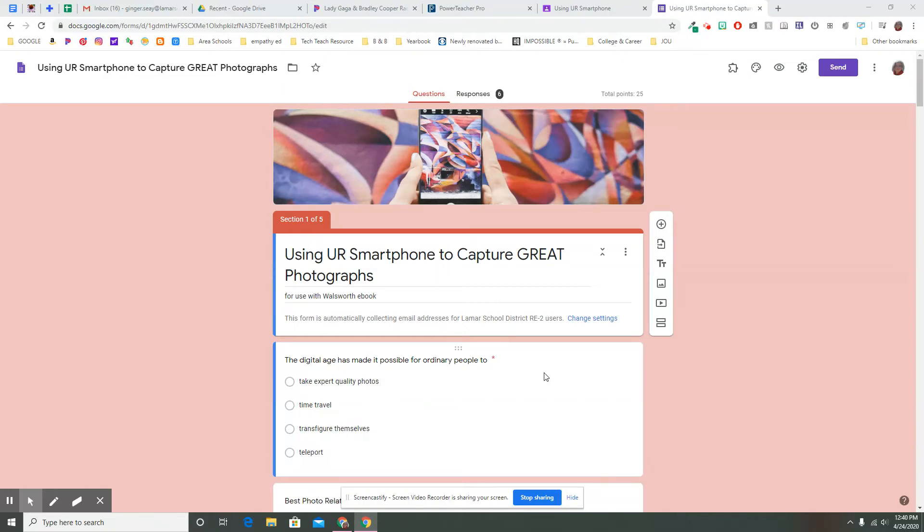Welcome back. Today in Google Forms, I'm going to show you how to add different kinds of responses.